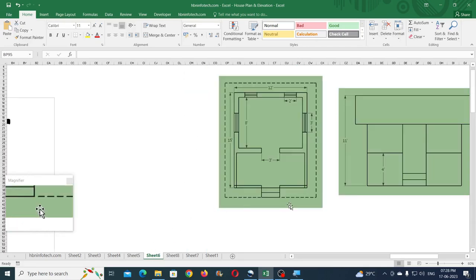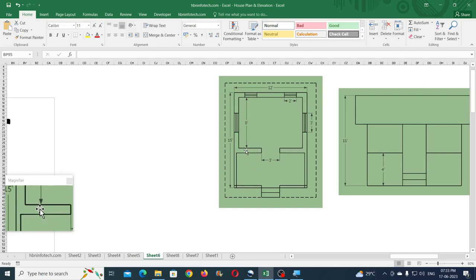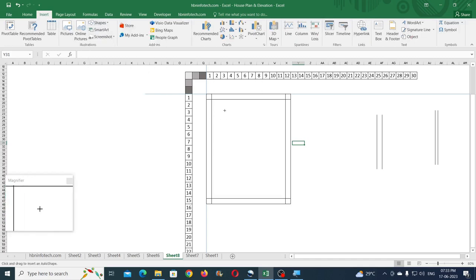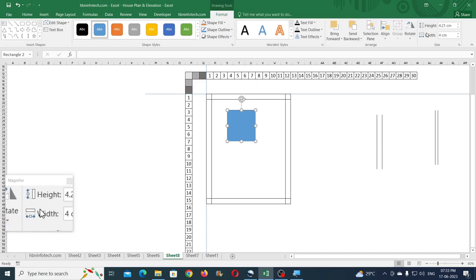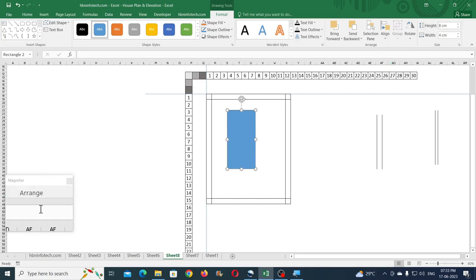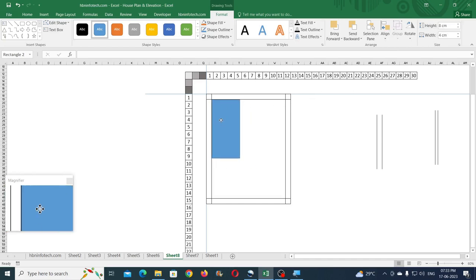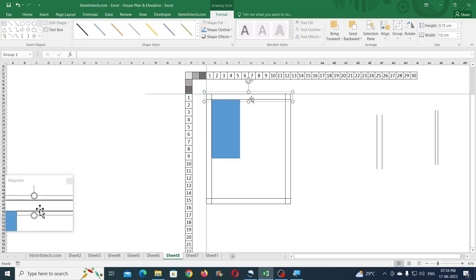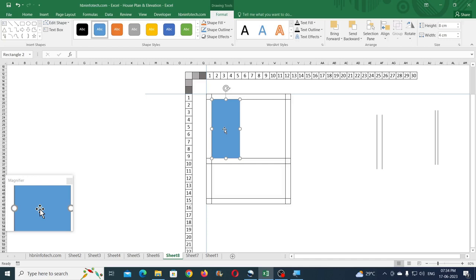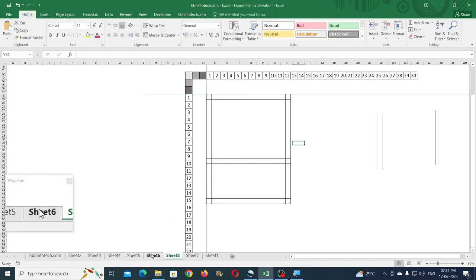Now create a wall that is positioned after 8 feet. Create a reference shape — a rectangle — of any size, then change the height to 8 centimeters (8 feet). Remember not to change the zoom level while entering measurements. Align the reference shape, then copy the wall and paste it at this reference position using Ctrl and Shift. Delete the reference shape.